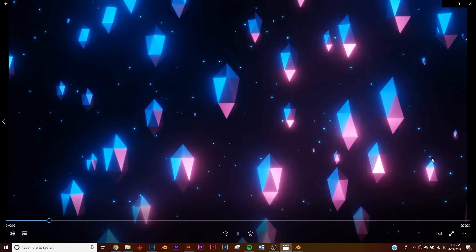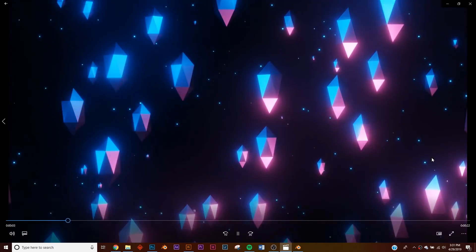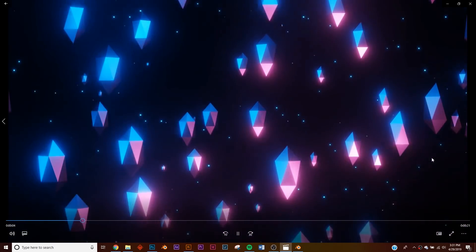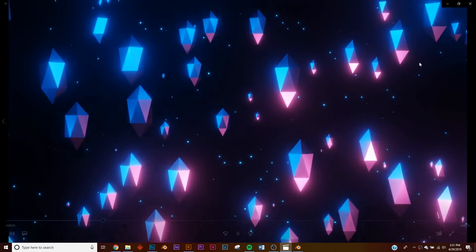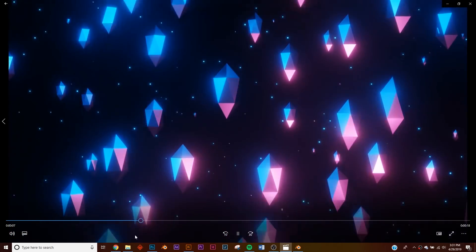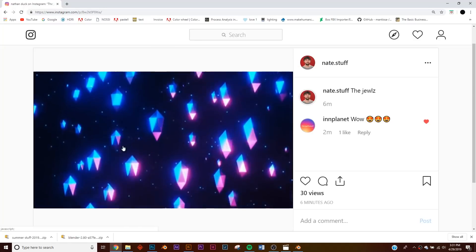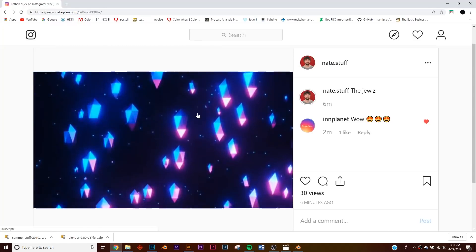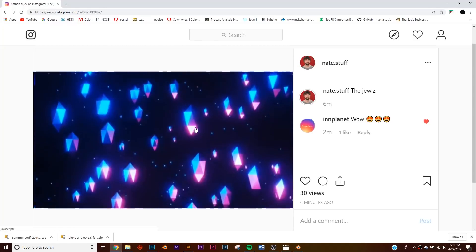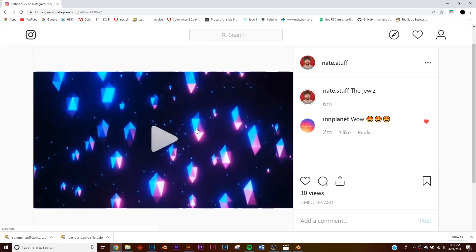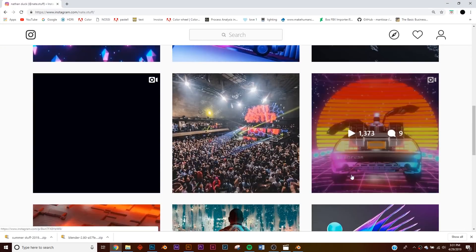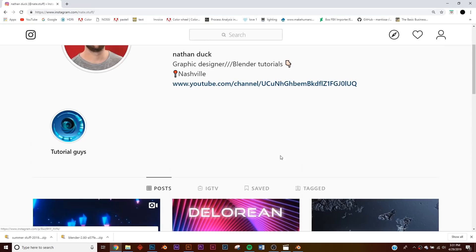Today we're going to be tackling this simple animation just for motion graphics and having some fun. It loops seamlessly — if you want to see the seamless loop you can go to my Instagram and watch it loop perfectly. I'm going to show you how to do that, and if you make this render you can send it to me on Instagram.